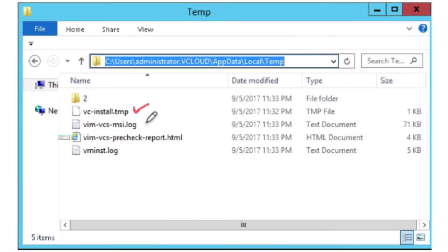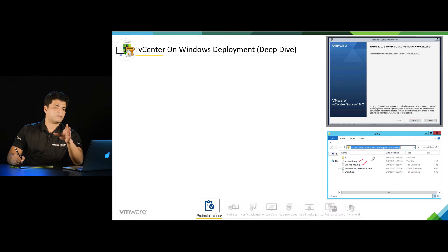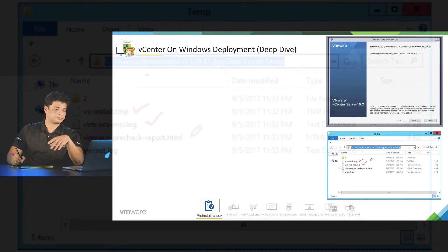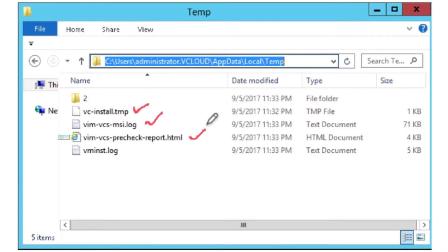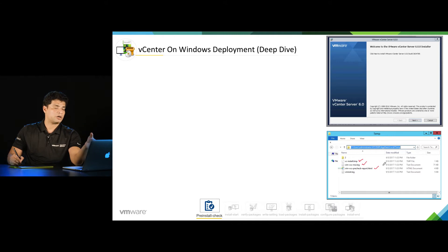Then we have vimvcsmsi.log. This log is being created by Windows installer. This log will log all the activity about the installation and it will start from this phase and will be there till the end of the installation. Then we have vimvcsprecheckreport.html. As the name suggests, it's a report created by the vCenter installer, and all the pre-checks have been captured in this report.